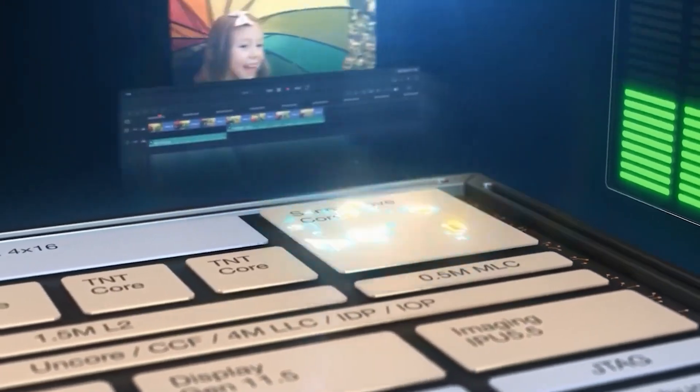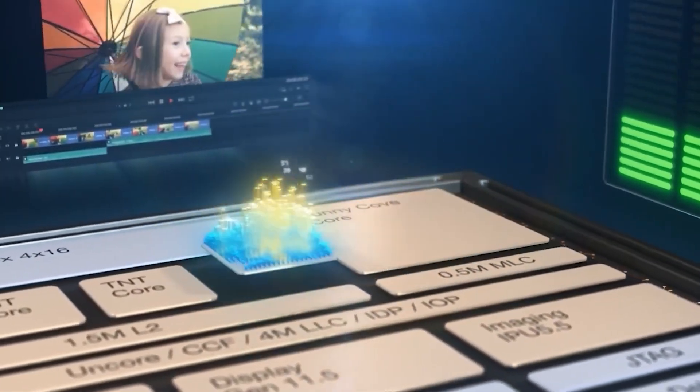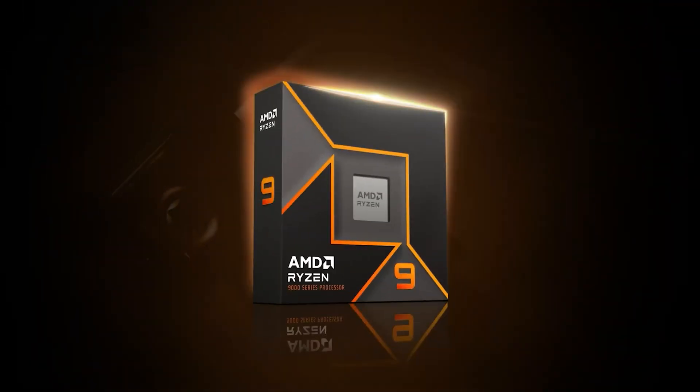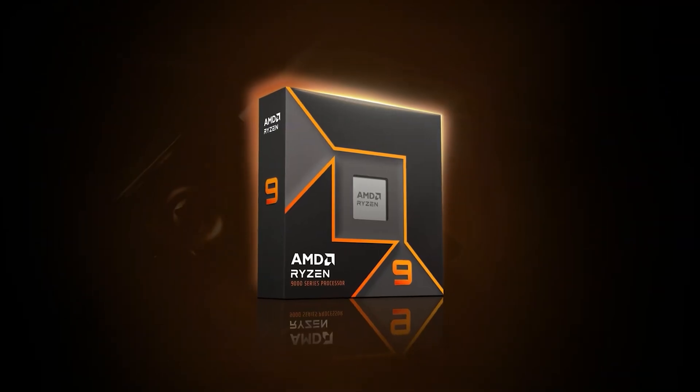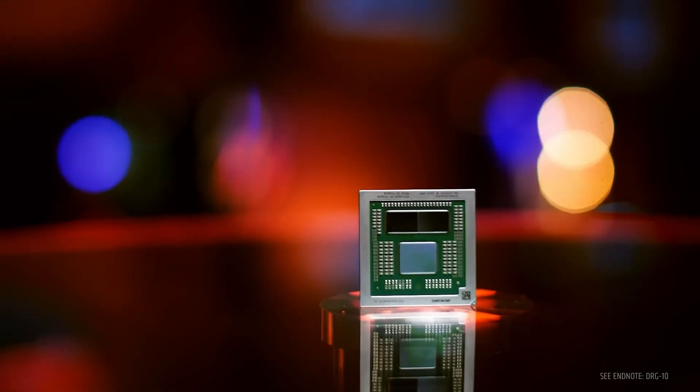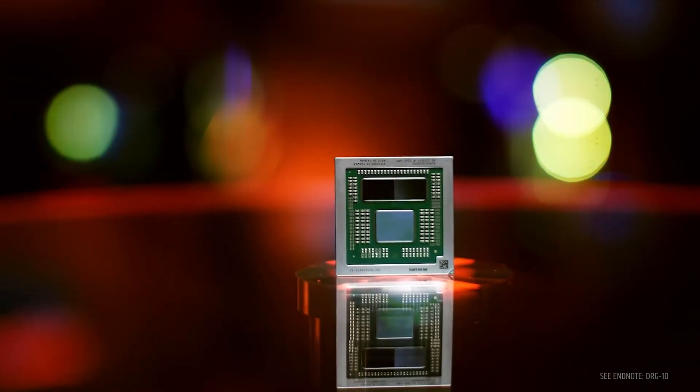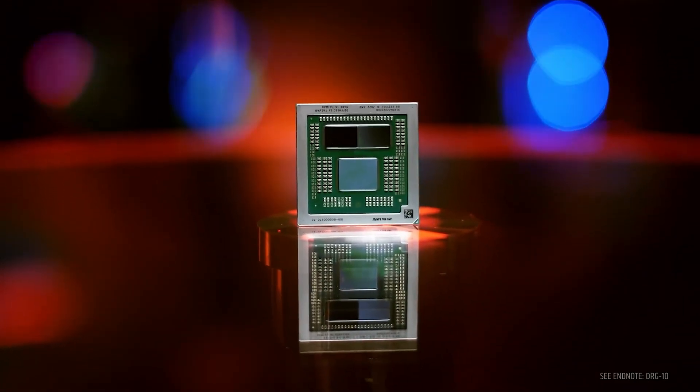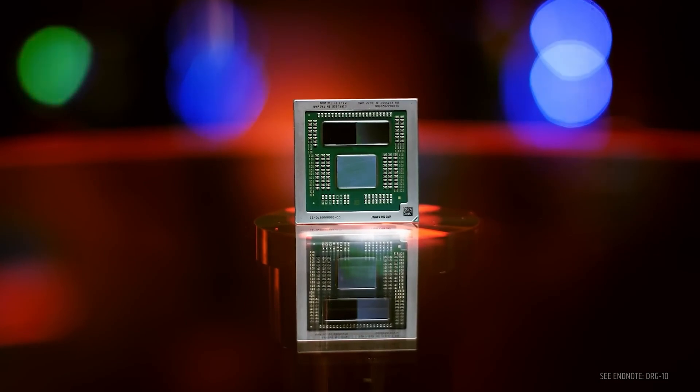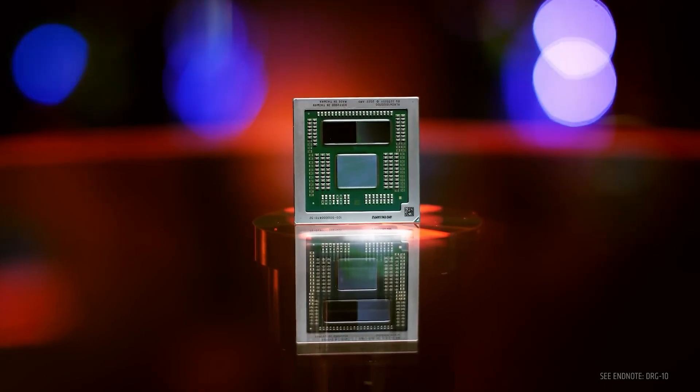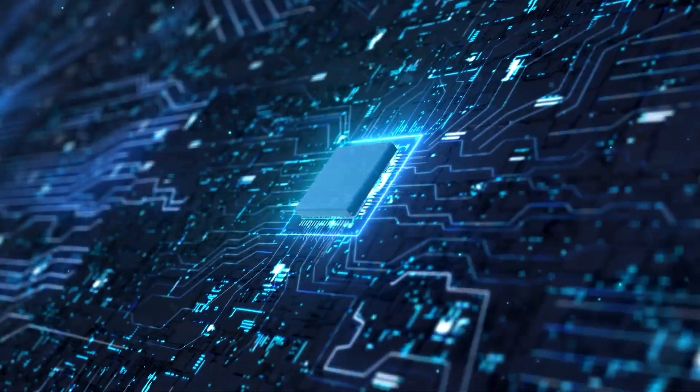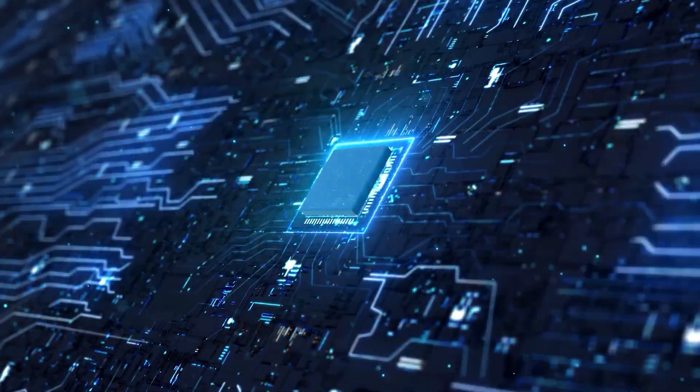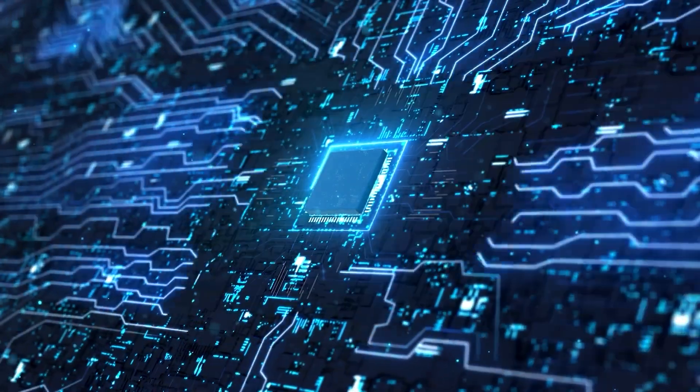The 5.7 GHz speeds should match AMD's flagship Ryzen 9 9950X CPU, which offers 16 Zen 5 cores, 32 threads, and a clock speed of up to 5.7 GHz.